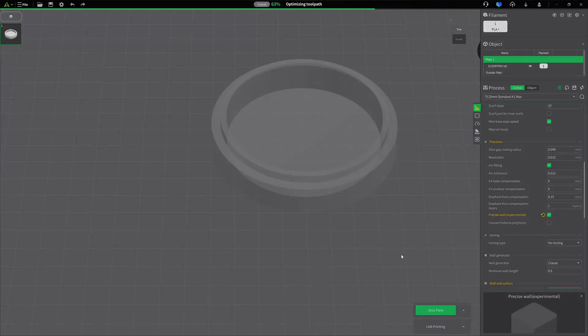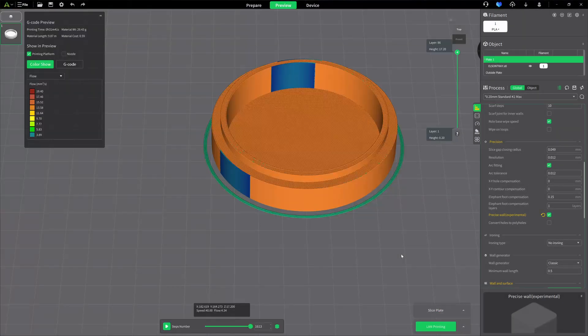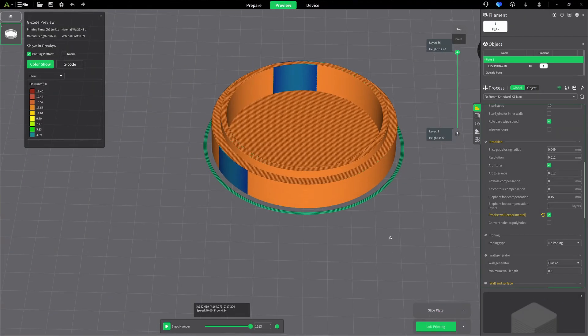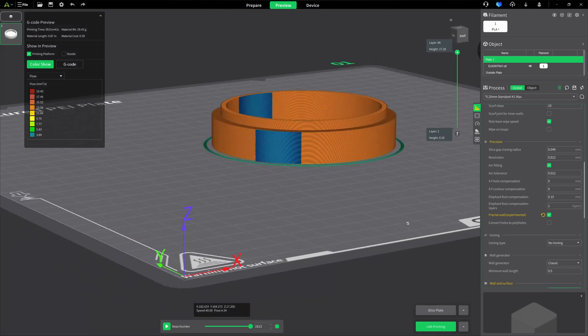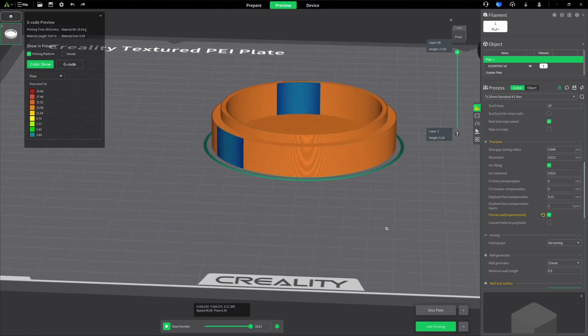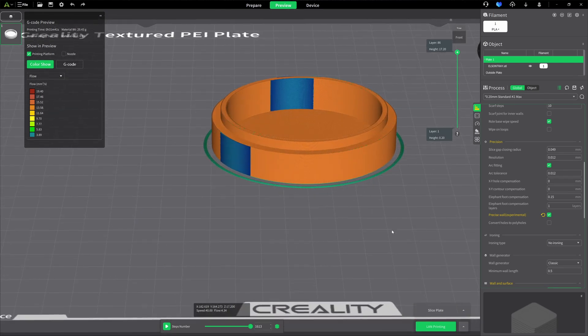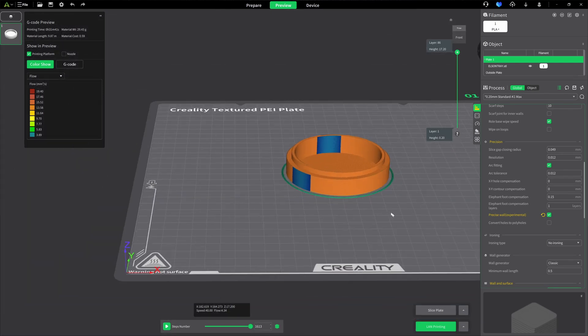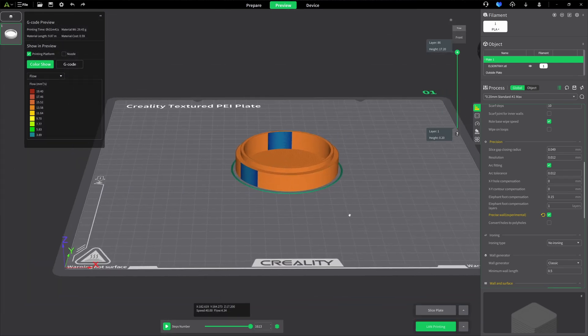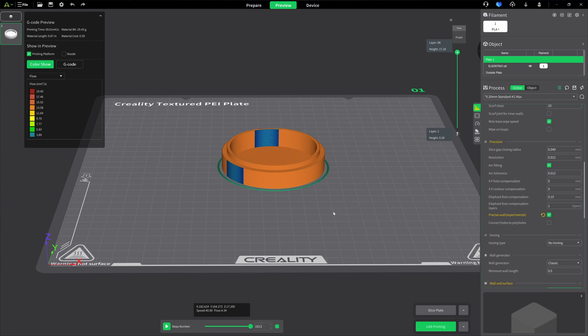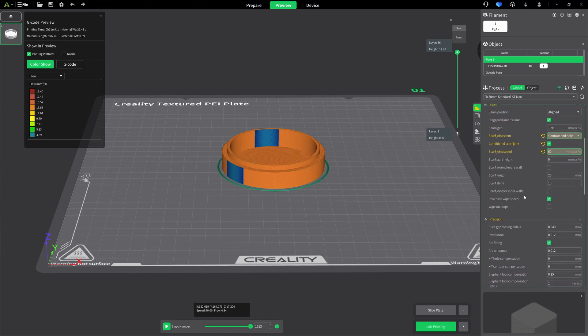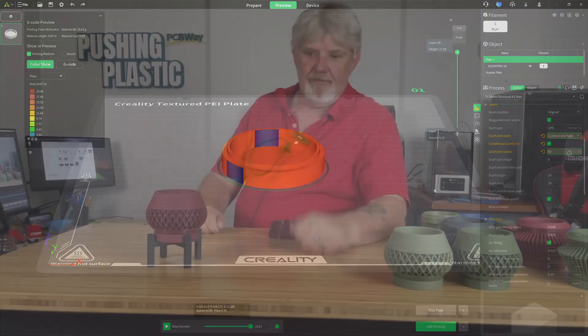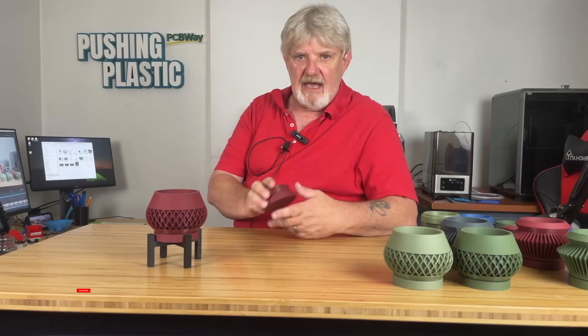Go ahead and slice this. I don't notice a big difference with it. From the slice model, I don't notice a difference. I'm going to go ahead and print this up. And I'm also going to print one with the entire wall. Scarf around the entire wall. I'm going to give us two. And we will compare them with my original. And we'll see what they look like.